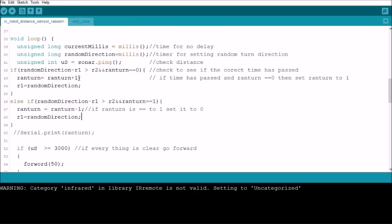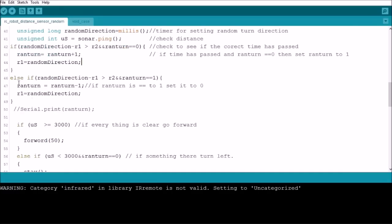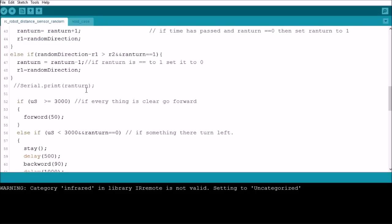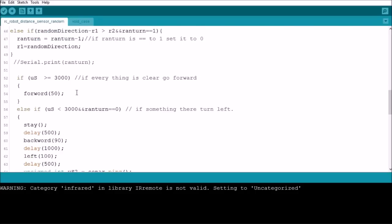The second time it goes through and it reaches 500 milliseconds, this statement will no longer be true because this is no longer 0, it is now a 1. So we go to this one here, this else if statement, and basically do the same thing only we set ranTurn back to 0. You may be saying, well why would I want to do that? Well let's continue here.